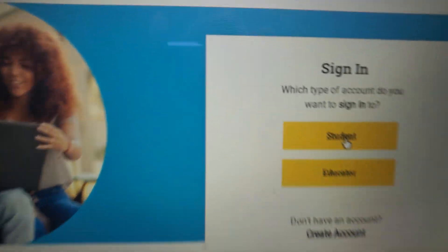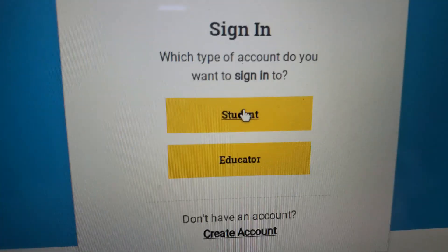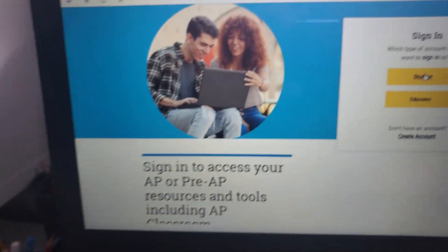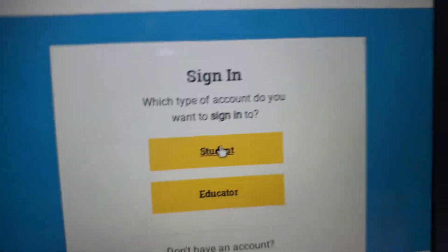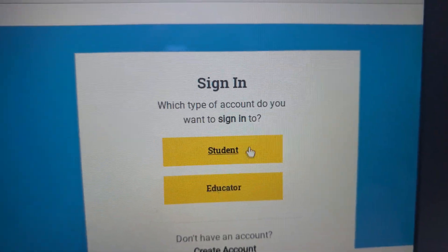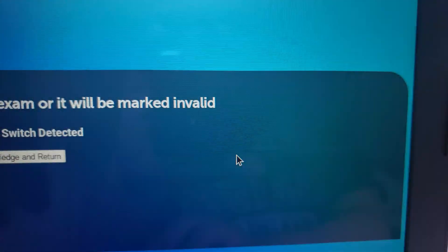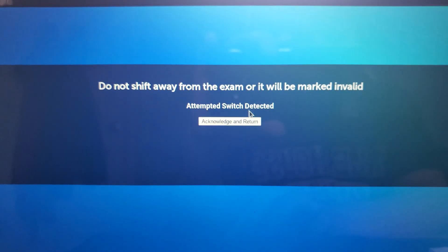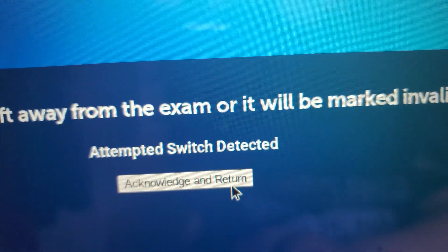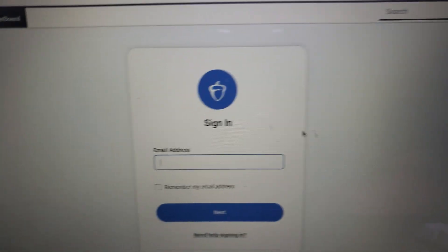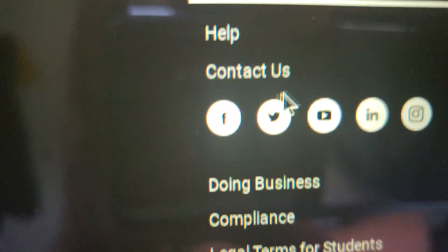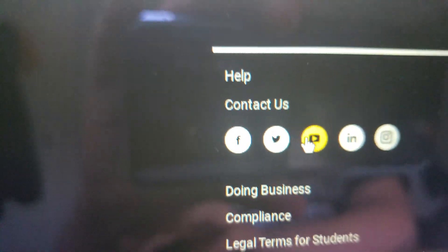So what you're going to do is go to the sign-in screen. It'll show student and educator — just pick either one, it doesn't matter. Click it, acknowledge and return. Just scroll down, find the YouTube icon, and click it.